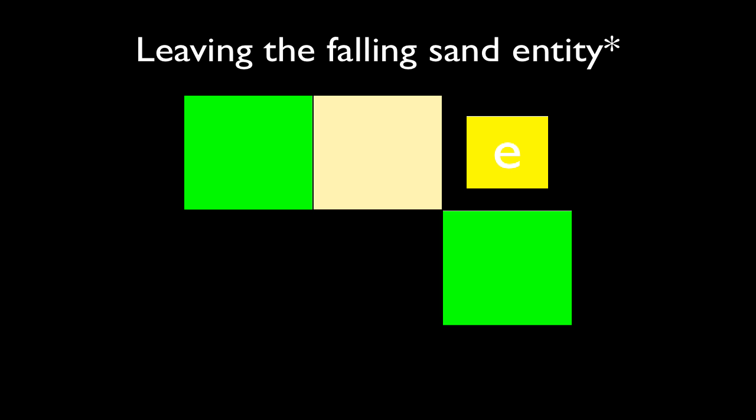The game then checks whether the falling sand entity is inside a block. The game finds that it is, and deletes the sand block it is inside, leaving the falling sand entity behind. This falling sand entity falls, and hits the ground in the next game tick.